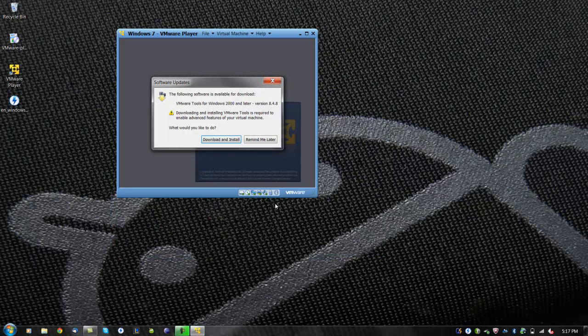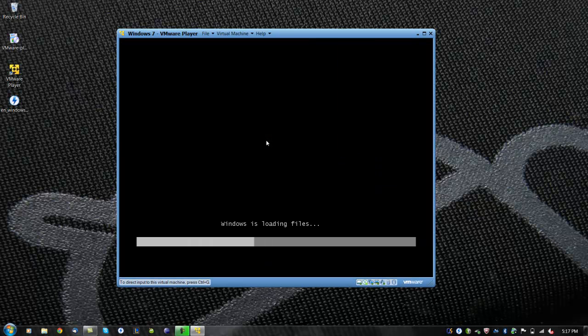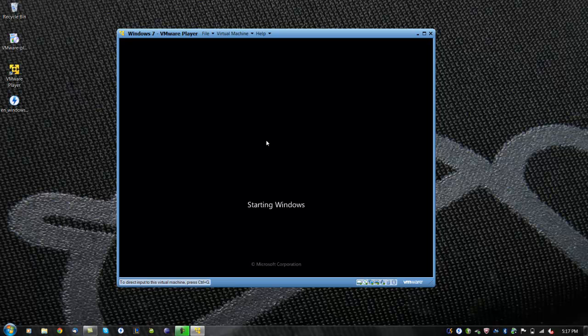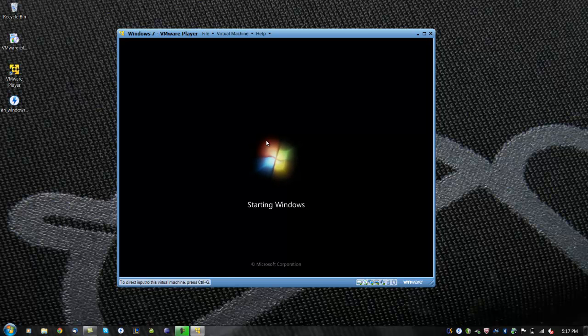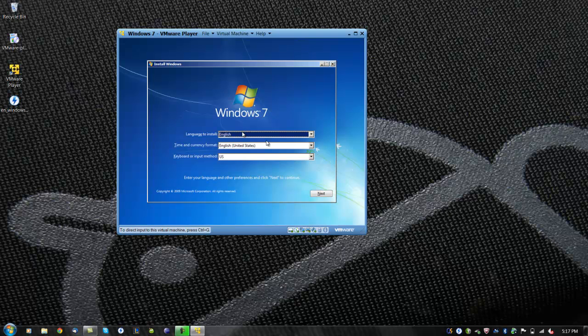VMware will ask to install VMware Tools. Click Remind me later. Now we will wait for Windows to load installation files. First, we will begin selecting the language, time zone, and keyboard type. Then click next.